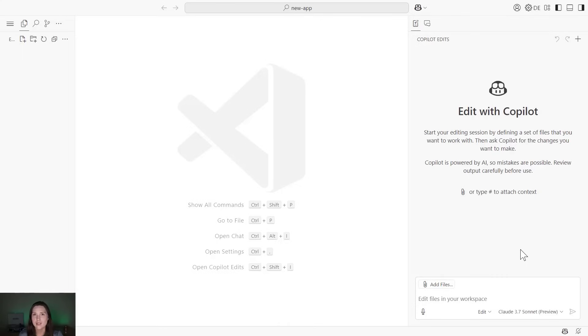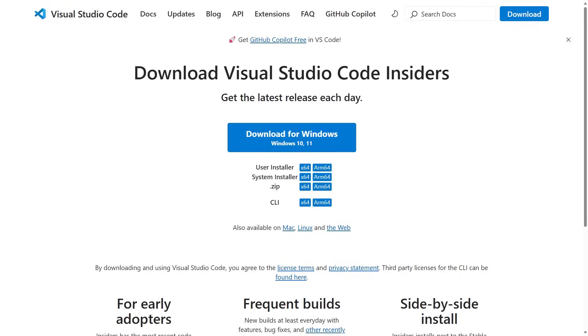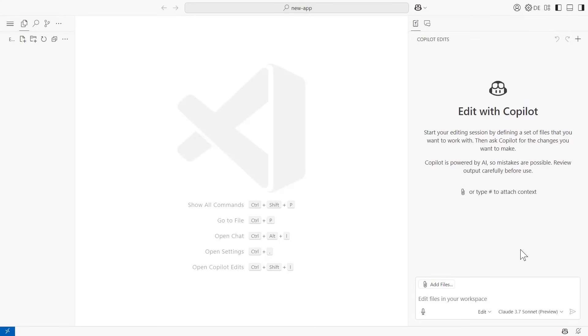Let's use Agent Mode to create a Vue application completely from scratch. To get started using Agent Mode, make sure you are using VS Code Insiders. Then you'll head over to Copilot Edits and change the dropdown to Agent.